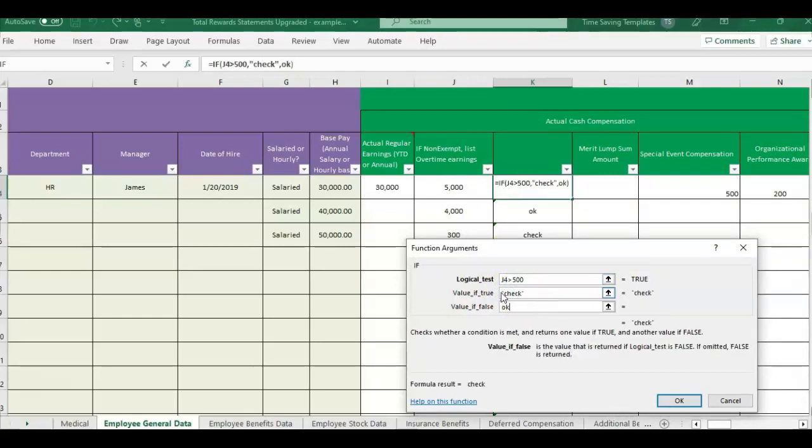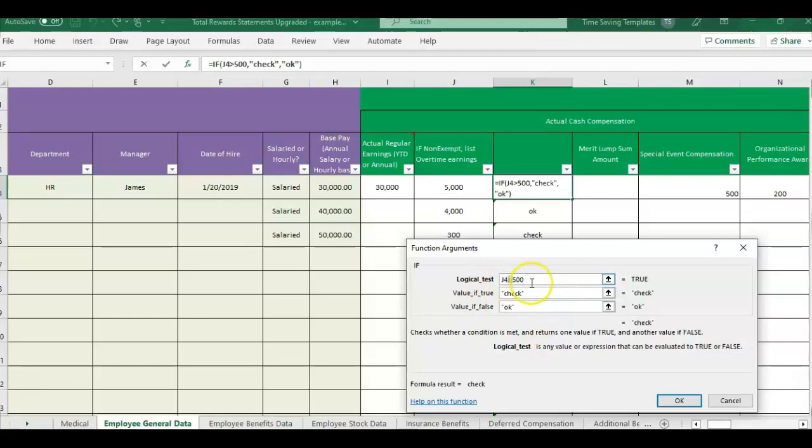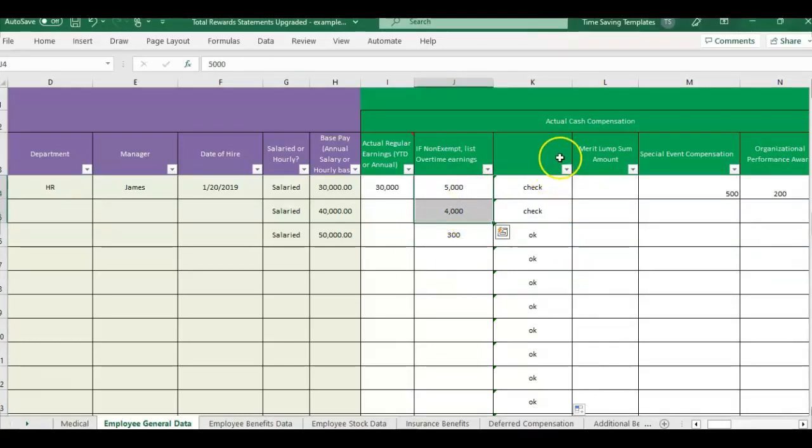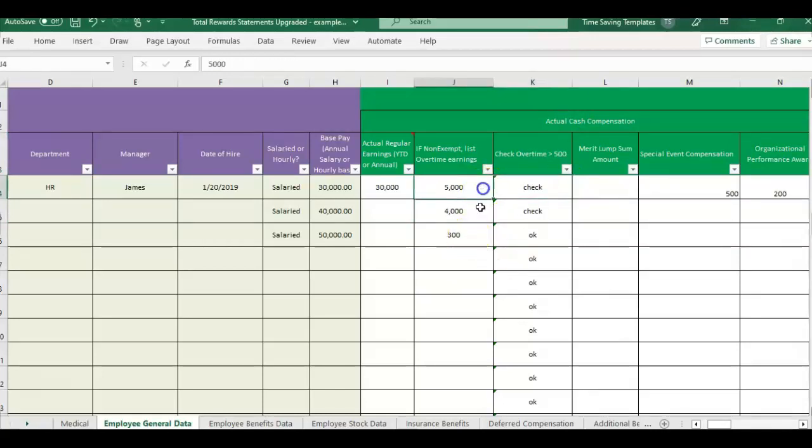And if they are not greater than $500, then it's okay. So be careful how you word your true and false. And also, I could have flipped this to be if J was less than $500. And then now it's showing okay for this one. And obviously these two, I'm getting a check.